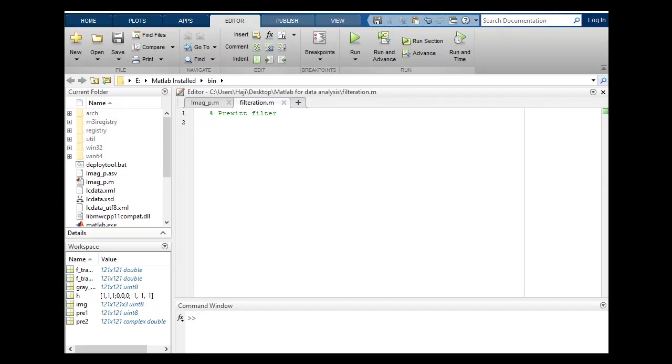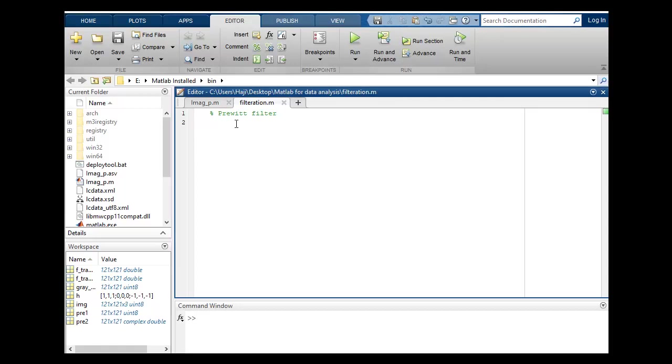Hello guys, I hope you're fine and doing well. This is digital image processing course and in this video I will discuss our code for Prewitt filter image. So how we will apply a filter of information on an image.